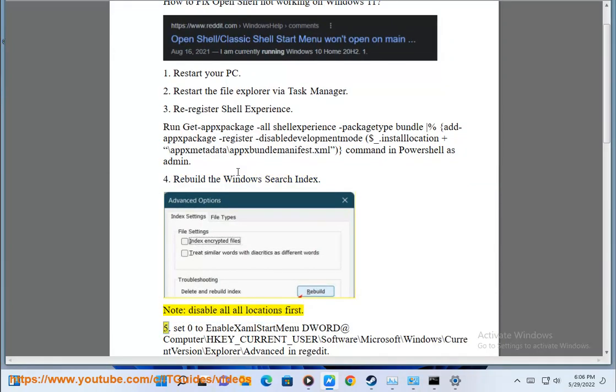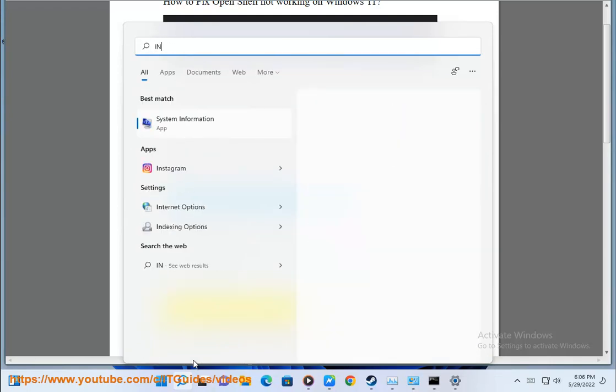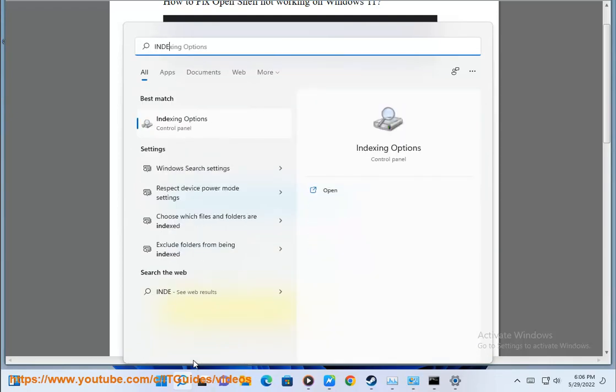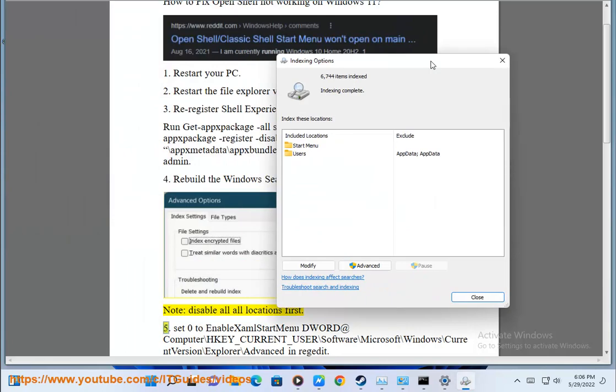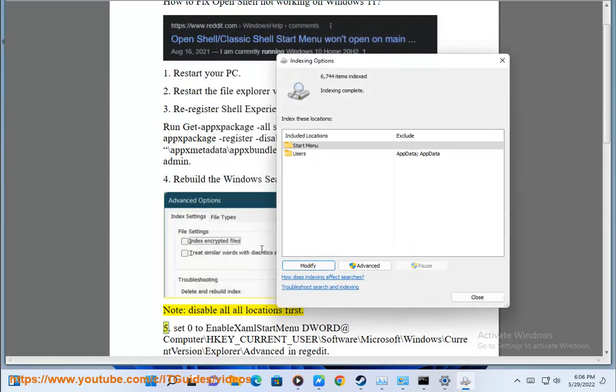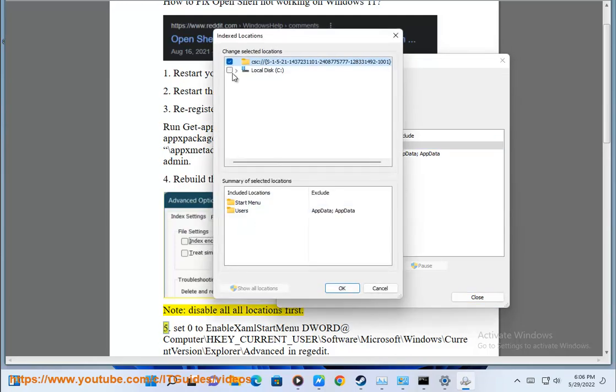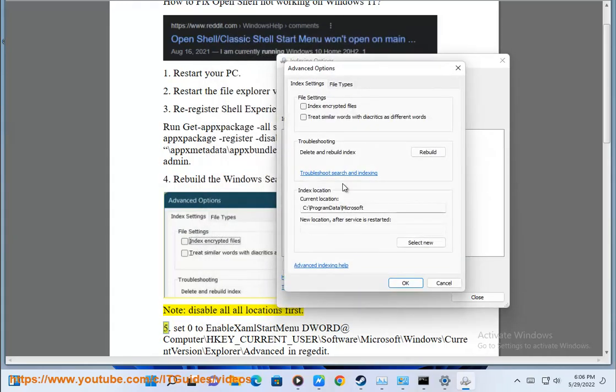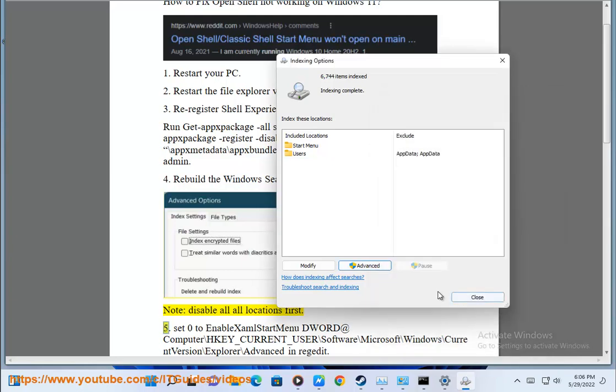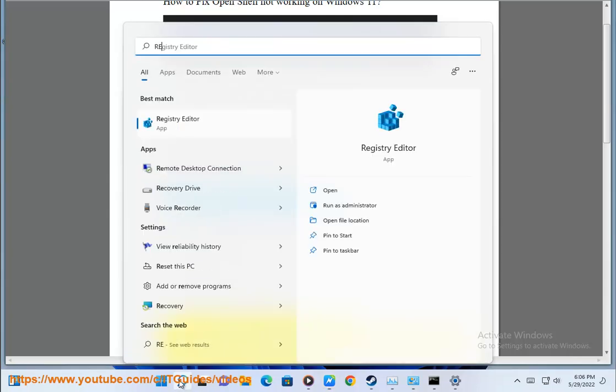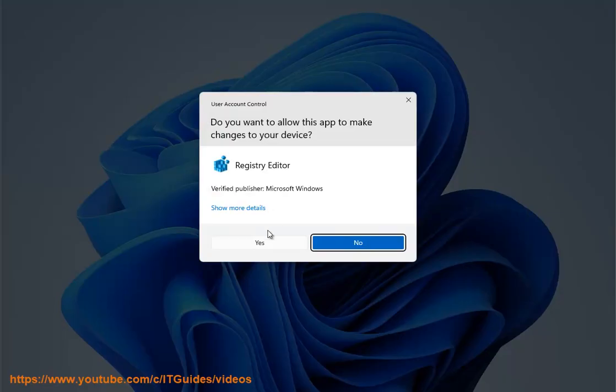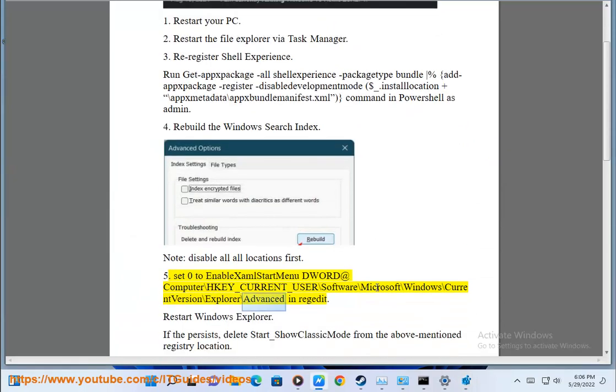Step 5: Set 0 to enable XML start menu DWORD at Computer\HKEY_CURRENT_USER\Software\Microsoft\Windows\CurrentVersion\Explorer\Advanced in regedit.